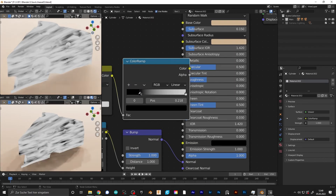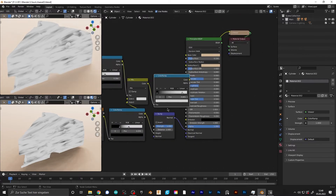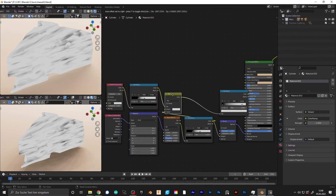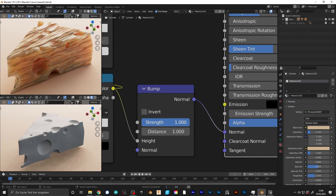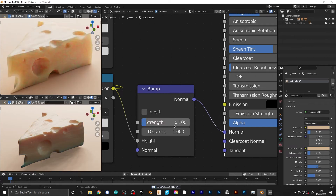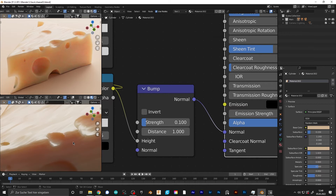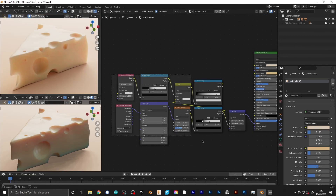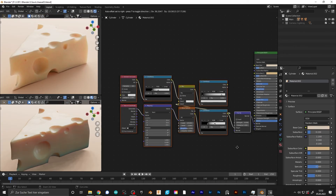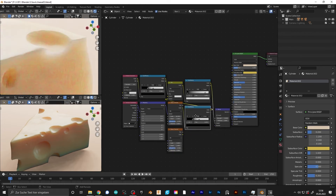Make sure that the noise texture is plugged into the lower slot and lighten up color one. Now add another color ramp and make sure that you lower the bump strength so that it doesn't look weird. Now you should have some streaks on your cheese.